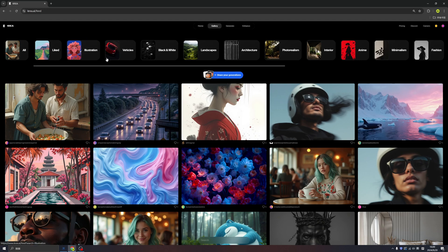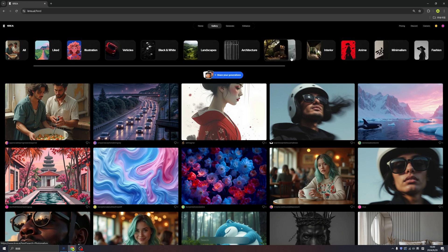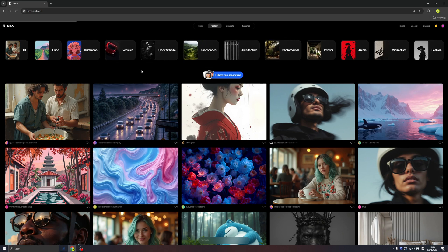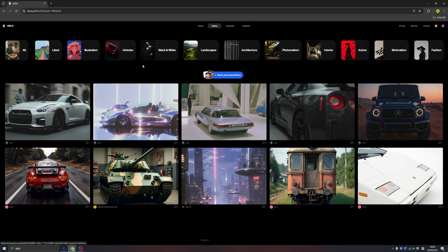First, we can find we have a lot of tabs on the top. They are the categories of the images, for example, like vehicles. And we can find a lot of vehicles that were generated by Crea displayed here.